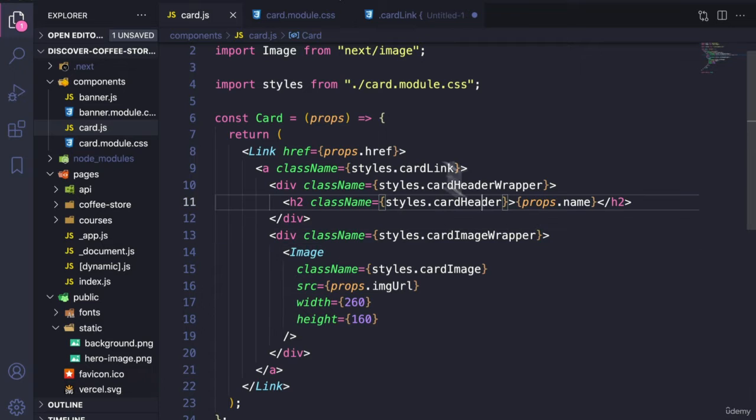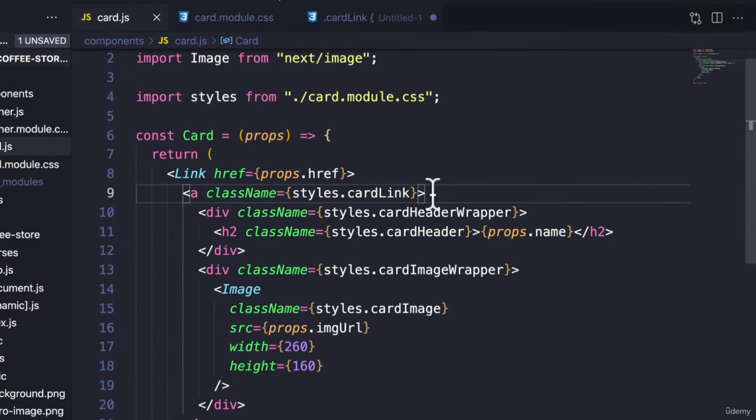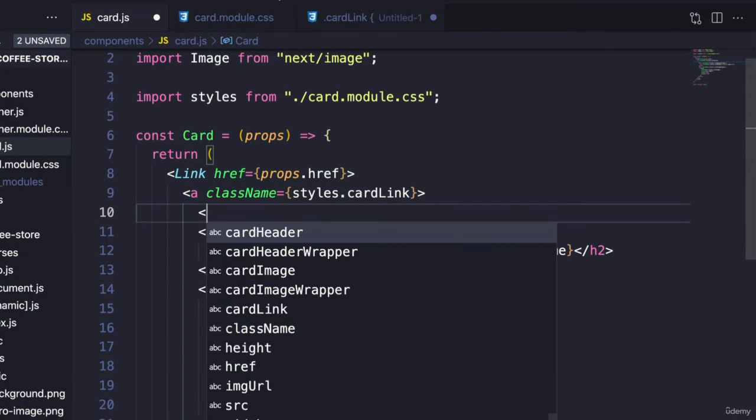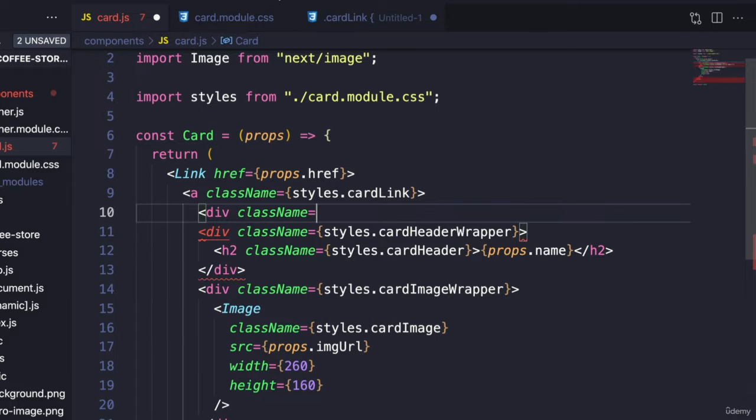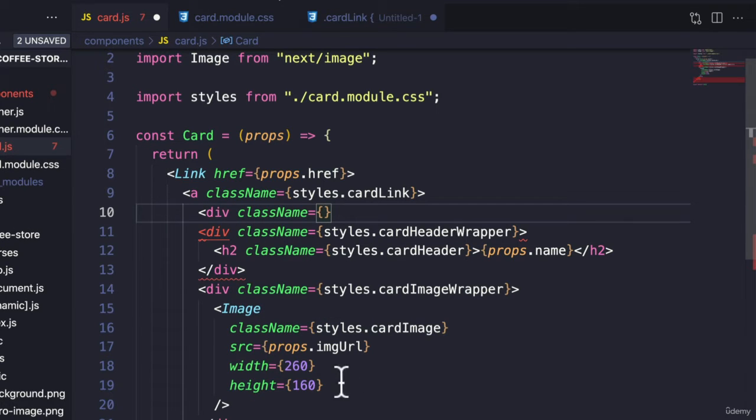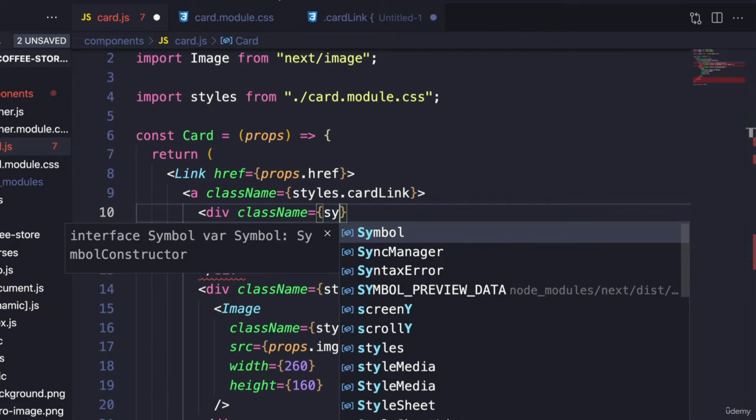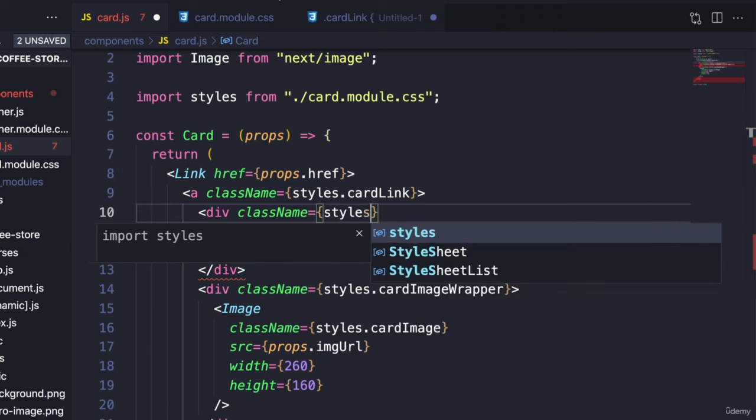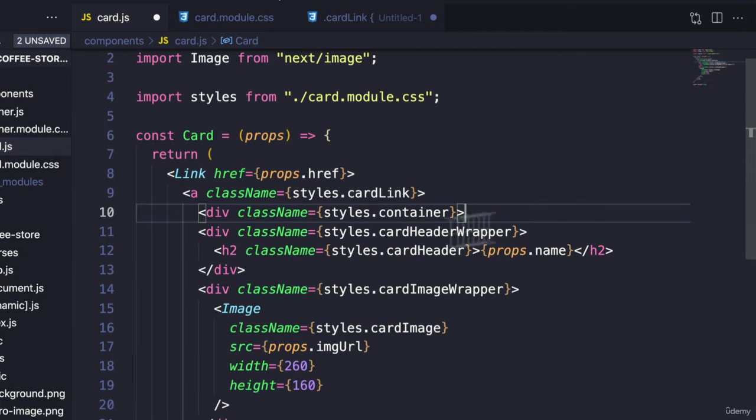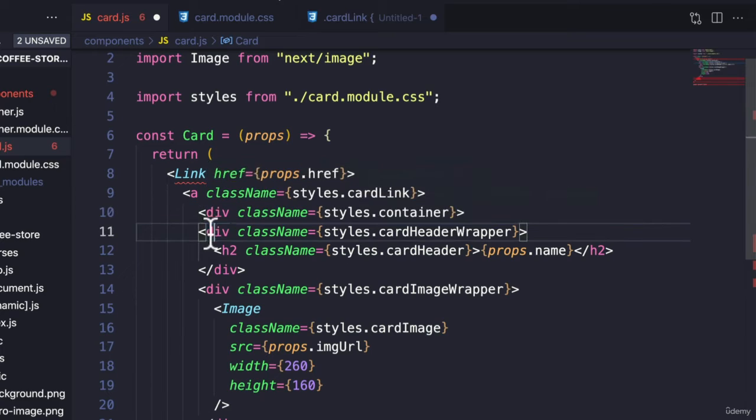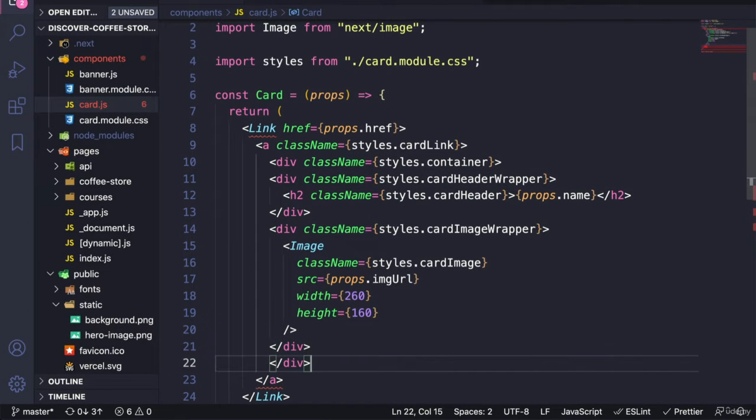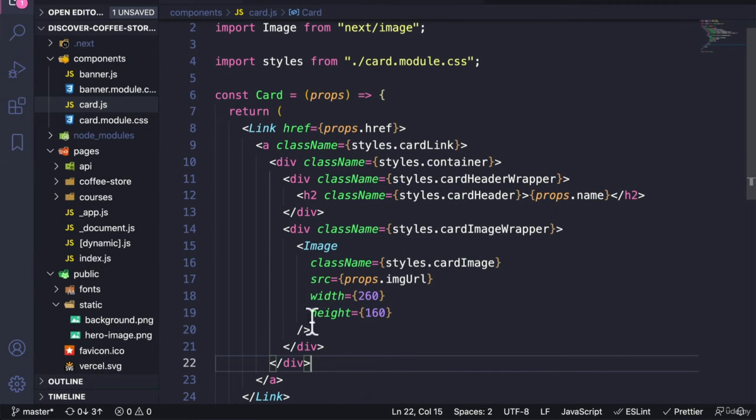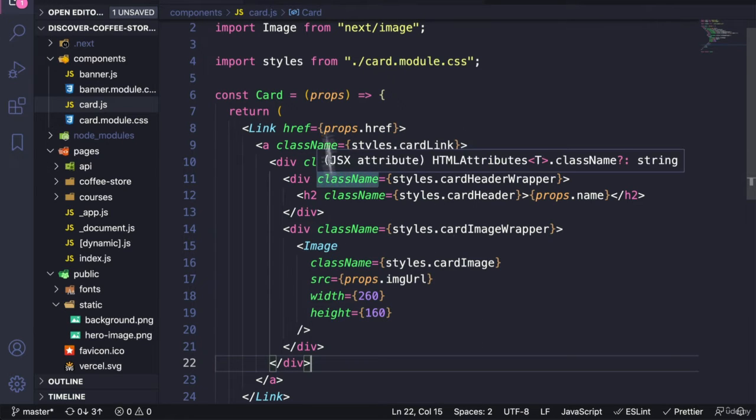All right, we need one more thing, which is a div that wraps around all the elements in the body. So more like a container. So let's give it that style. All right, this closes here, this closes here, so we can just give it right here. All right. We have the class names applied here already.